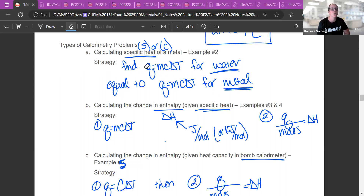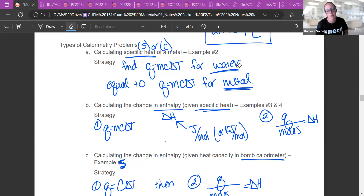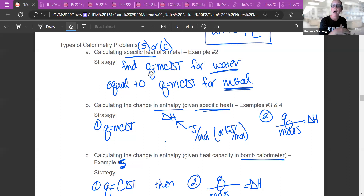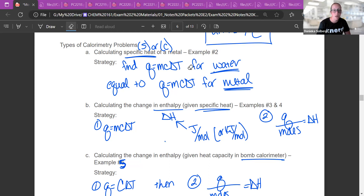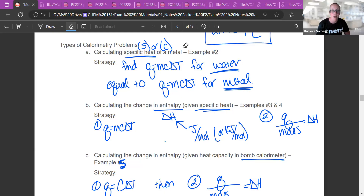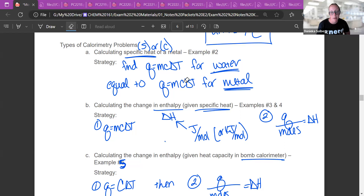You're going to do Q = MCΔt for the water, because we know the C value for water is one calorie per gram degree Celsius. Whatever heat the water gained had to have come from the metal, so the Q values are the same. You set this equal to Q = MCΔt for the metal. You can measure the temperature change for the metal and calculate C for that metal — and then identify it by looking up specific heats.